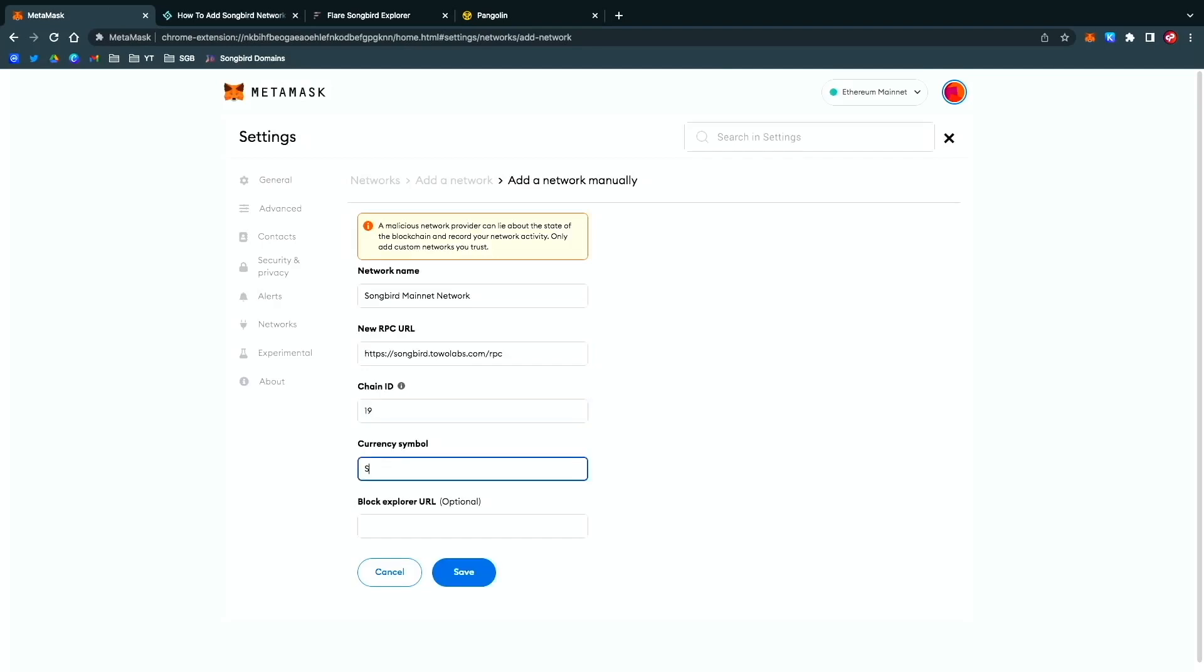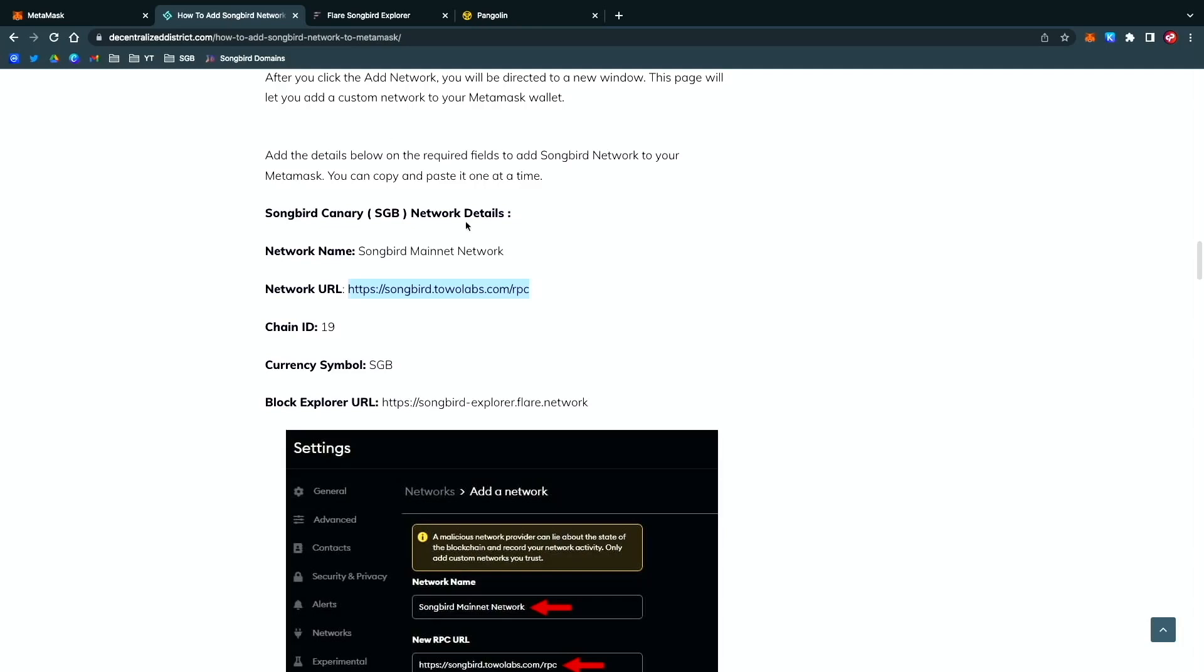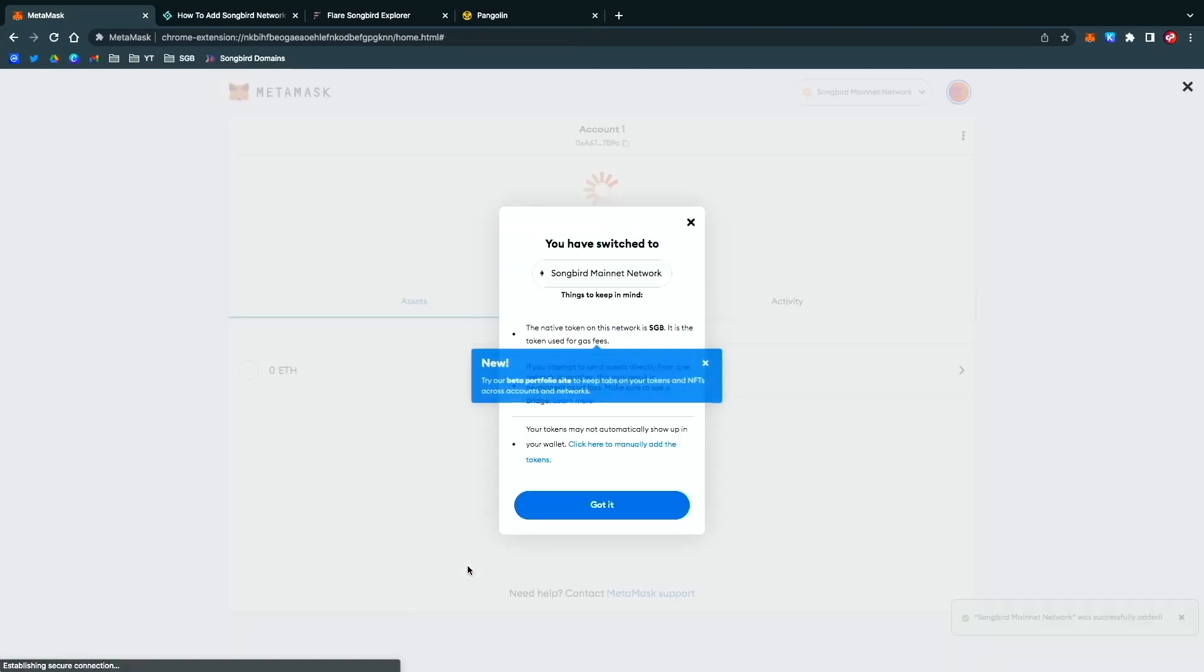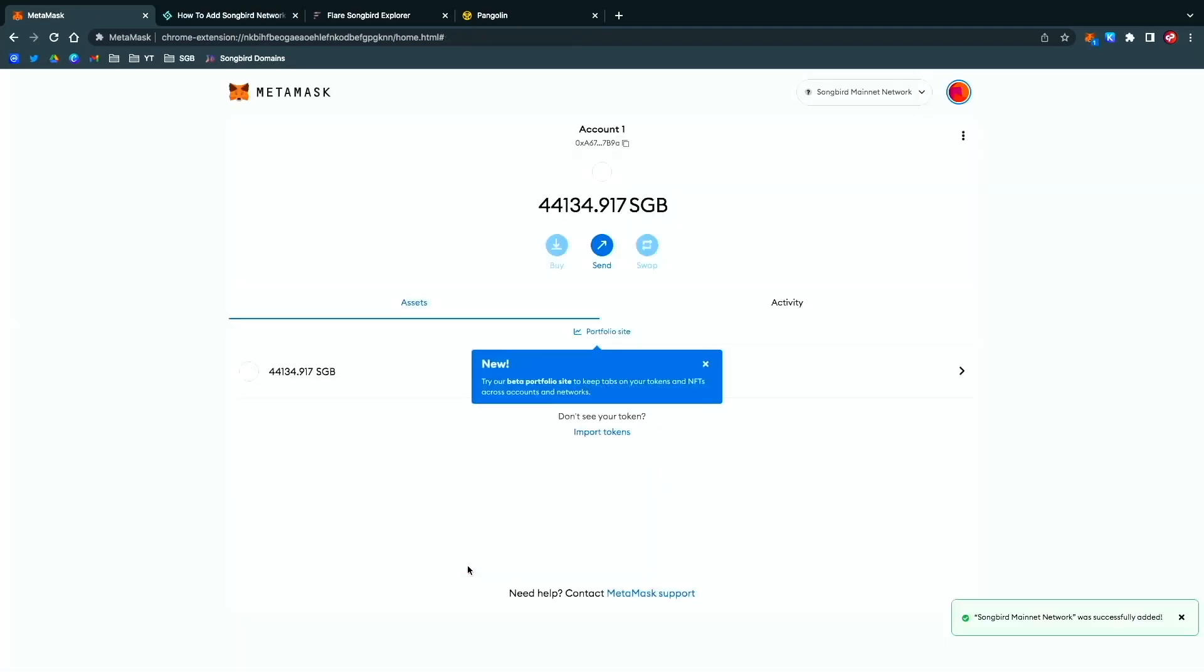Currency symbol is SGB, and then the block explorer. I'm going to copy that and paste it here. Save it, and there you have it. As you can see, it shows I have 44,134 Songbird.